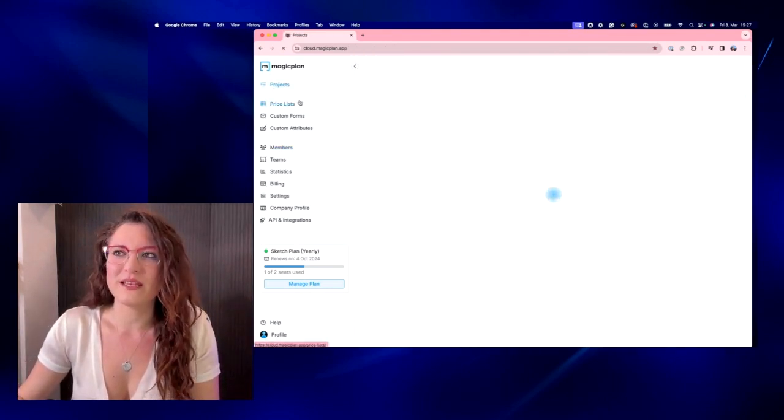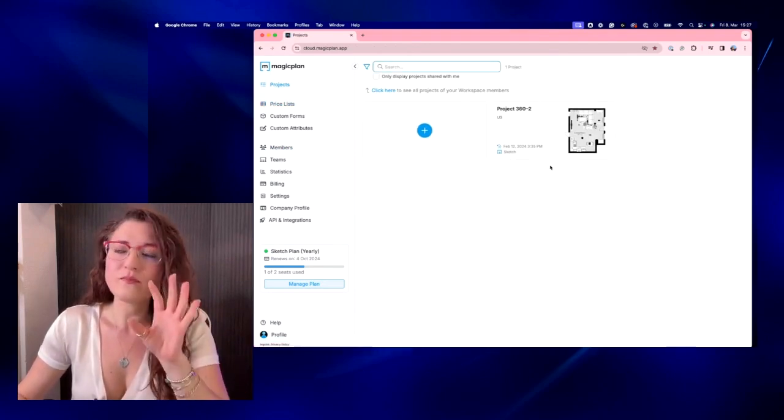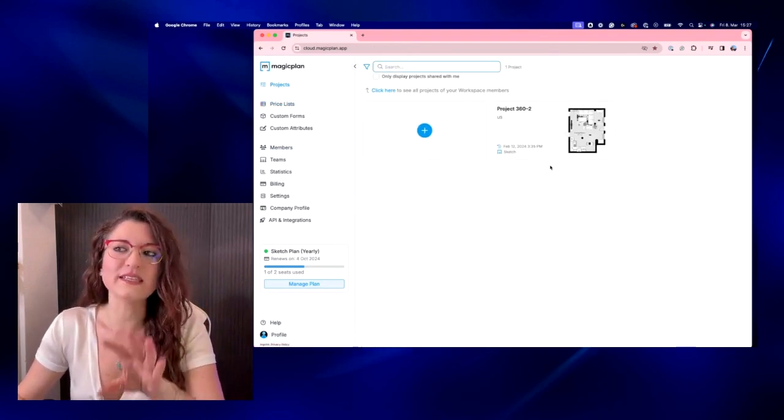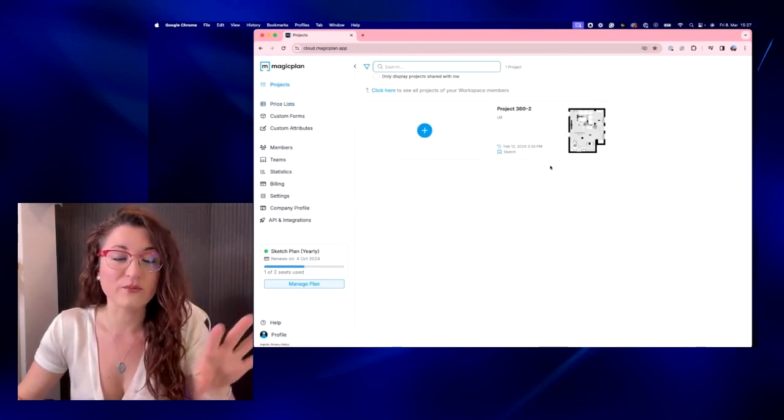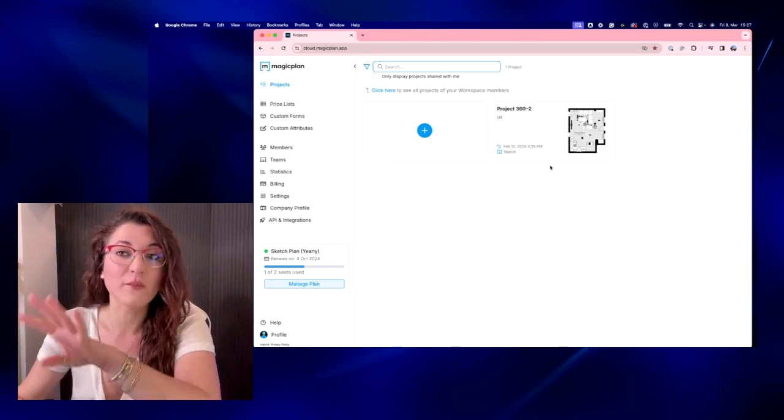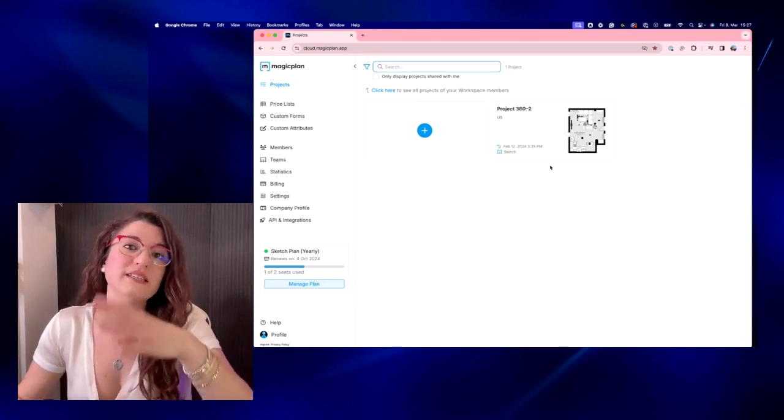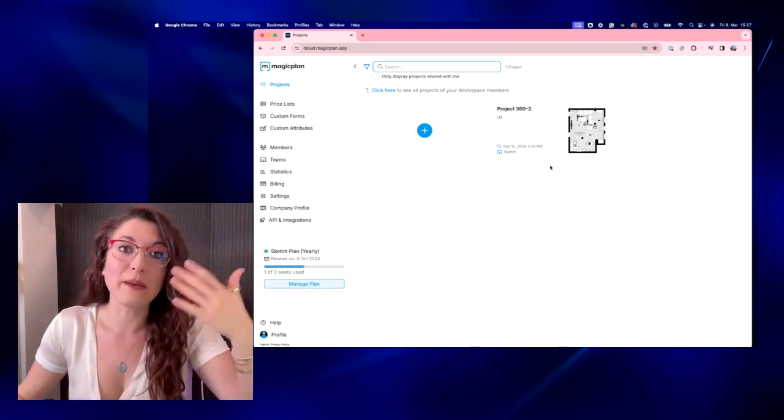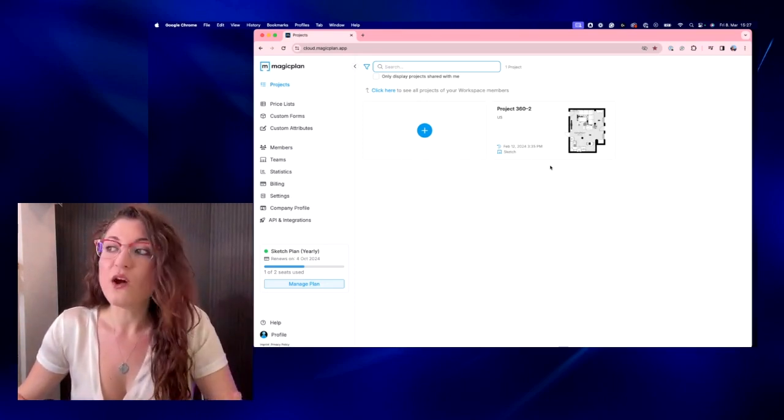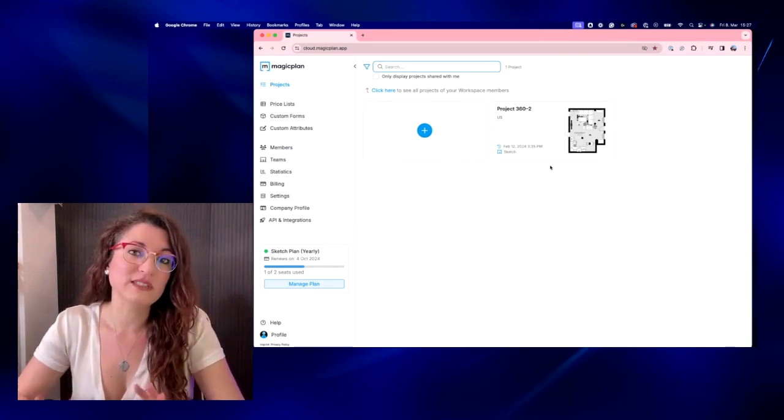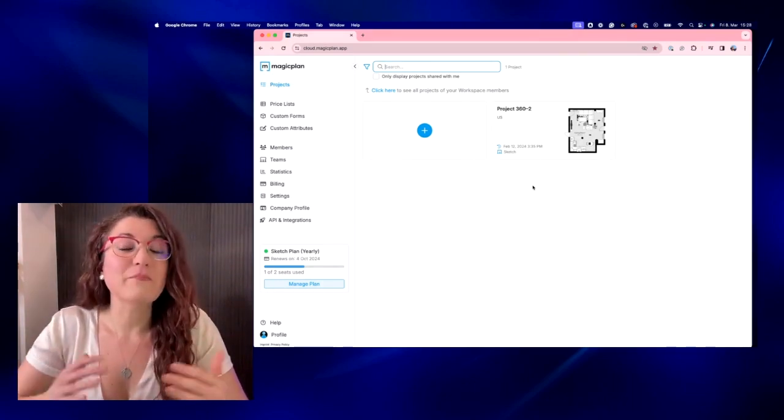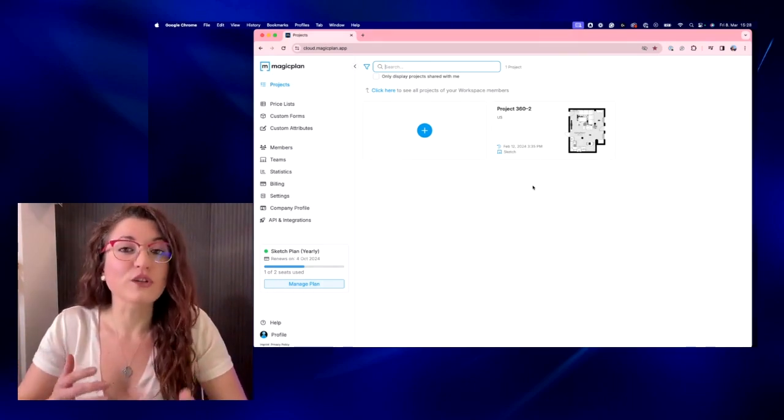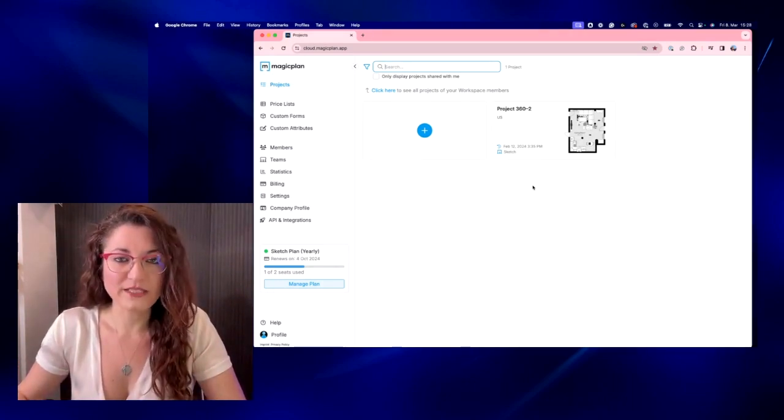So if you have a project or more projects, only the workspace owner will be able to see them all, and the other members of your workspace will be able to see their project. So it depends on what role you have, right?